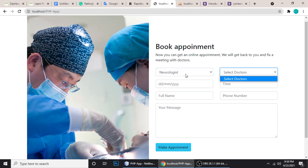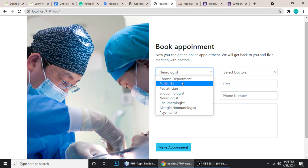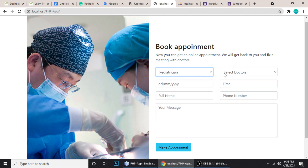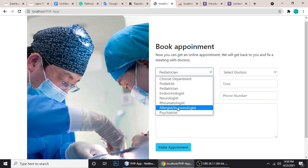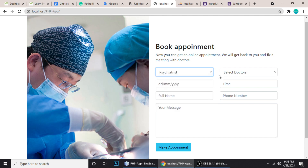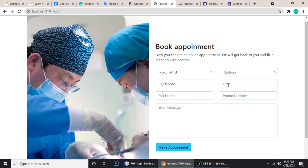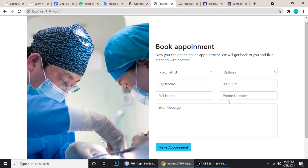Neurologist doesn't have any doctors — you can manage that from the admin panel. Let's choose Pediatrician. There is one doctor in this department: John Kasmiri. Let me choose a date — the 24th — and a time, say 9 PM.